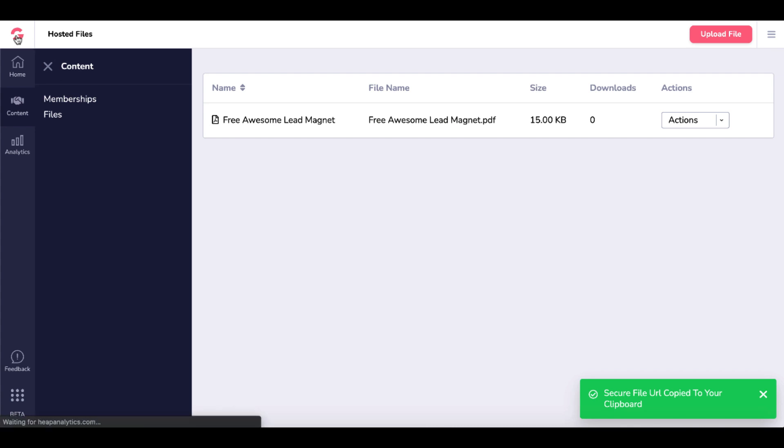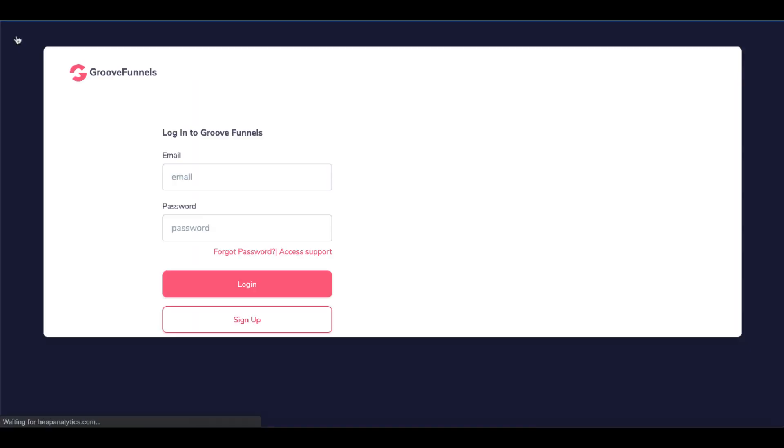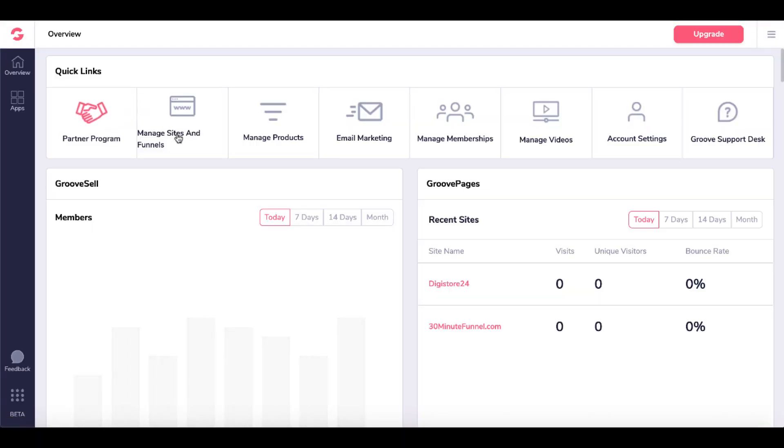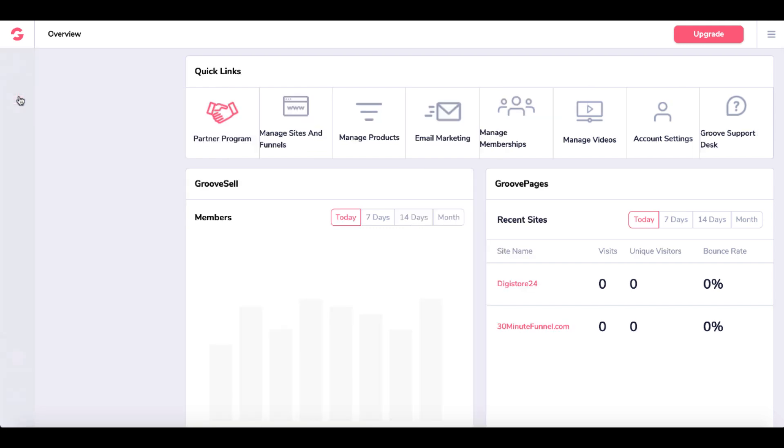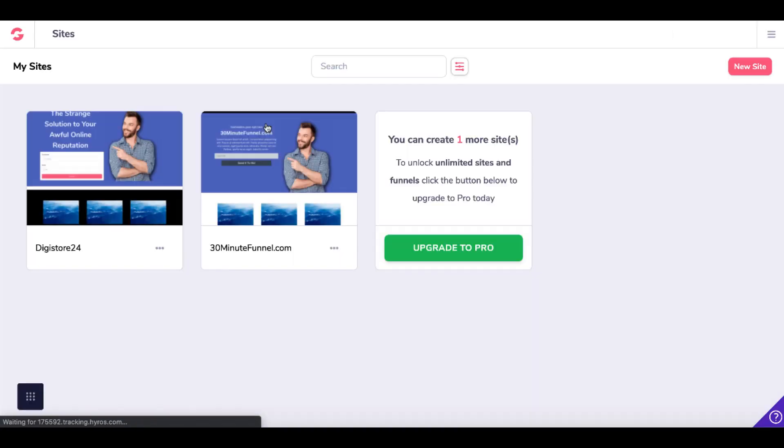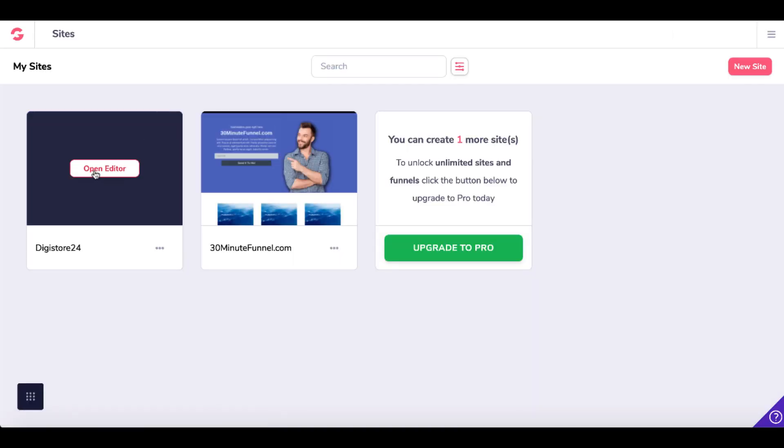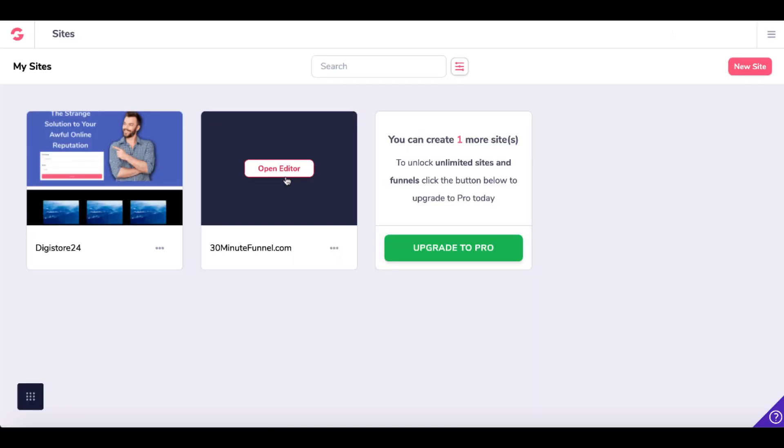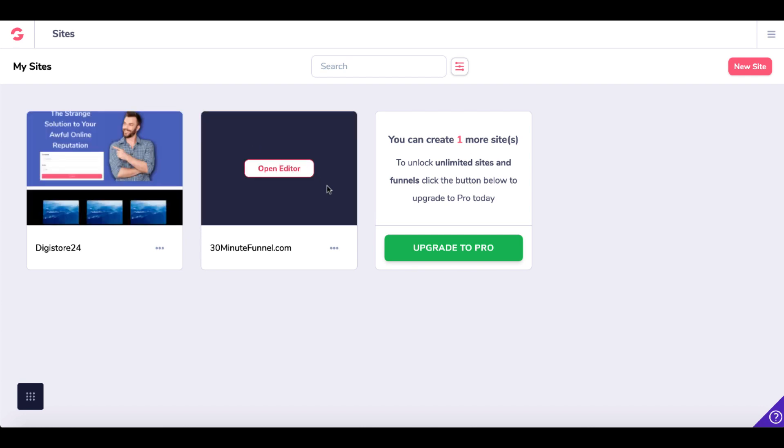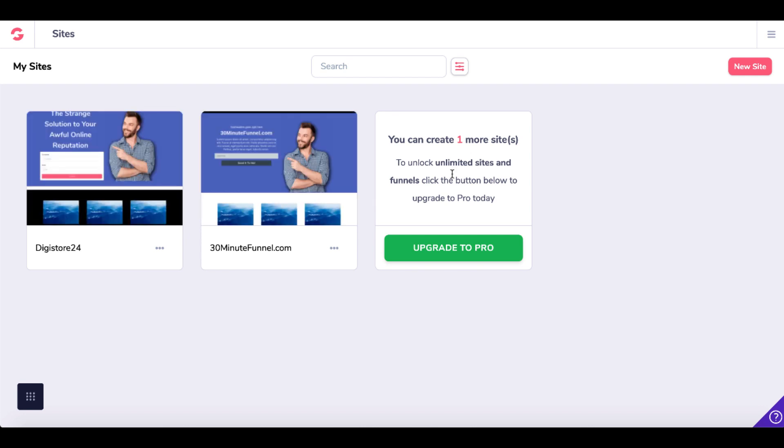Go back to GrooveFunnels dashboard. You can either go to Manage Sites and Funnels or to Apps and GroovePages. We'll click on Manage Sites and Funnels. You can see I have two free sites under my free account. To create more than three, I would need to upgrade to Pro. We'll create a new site.